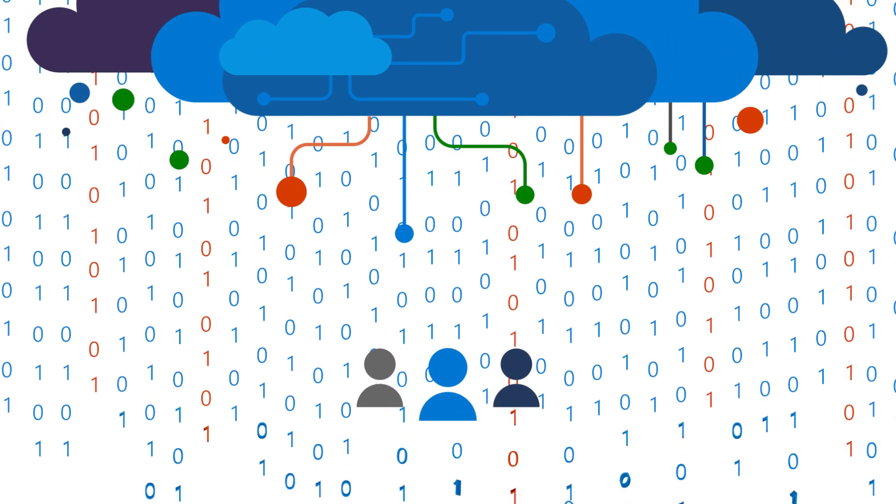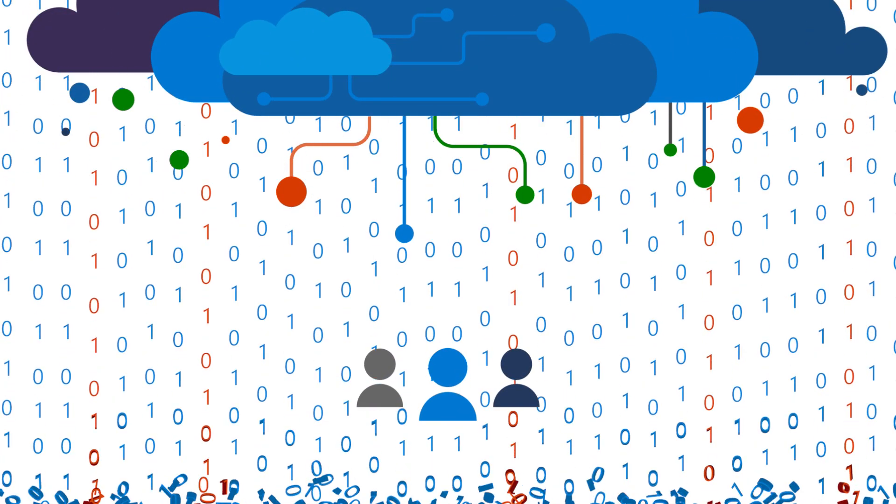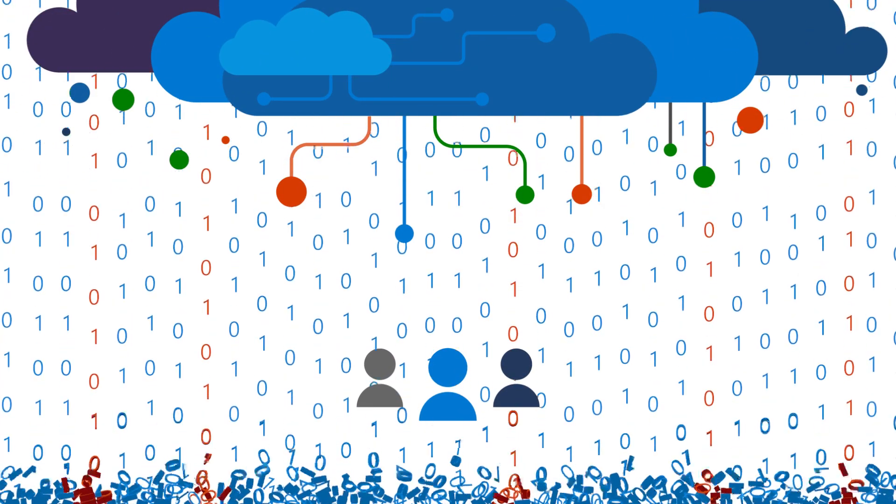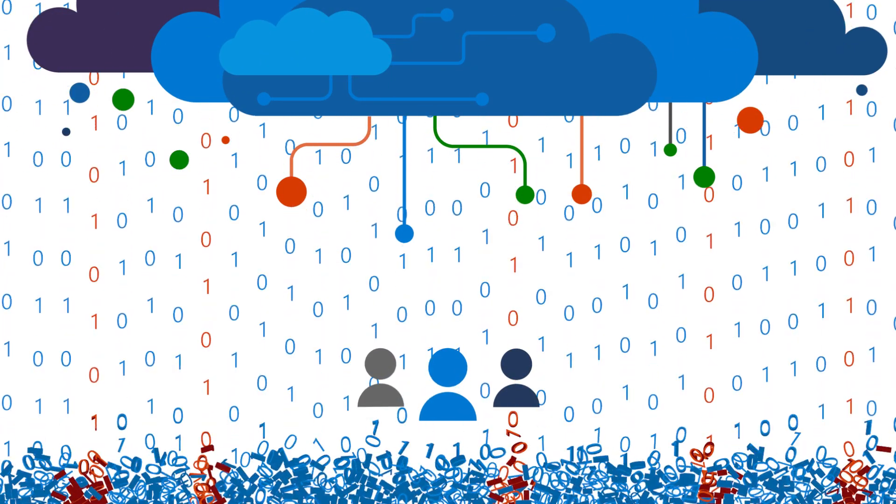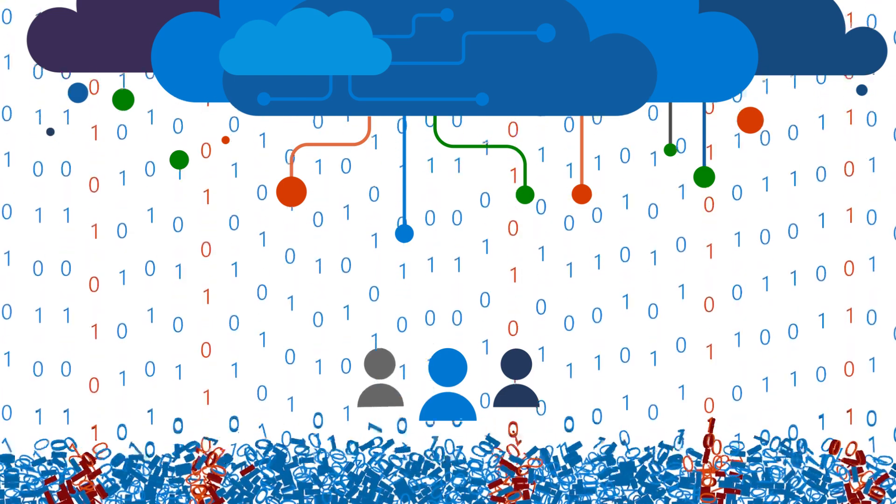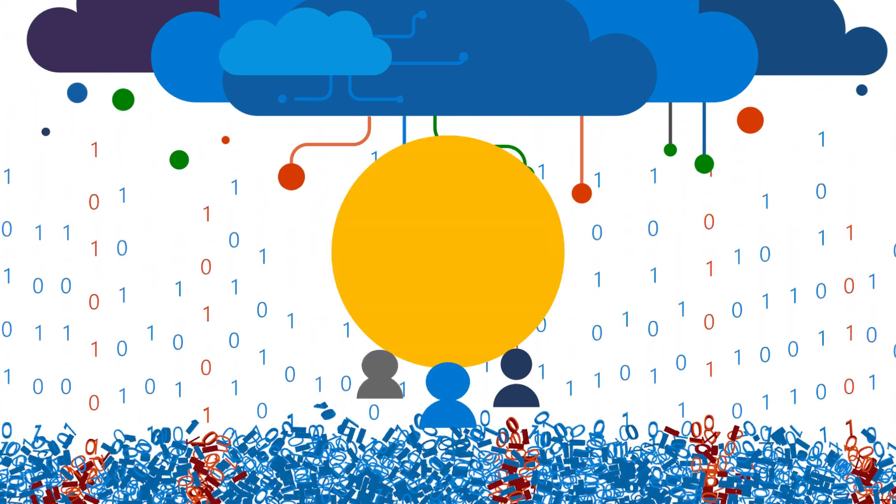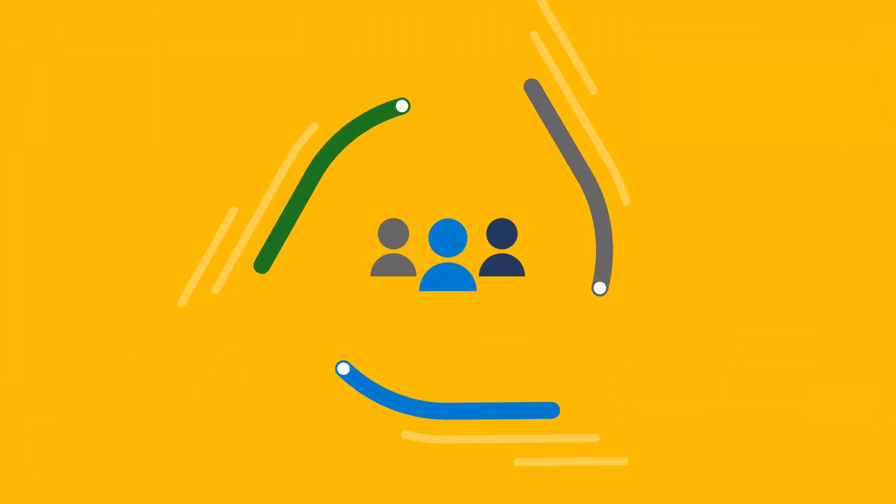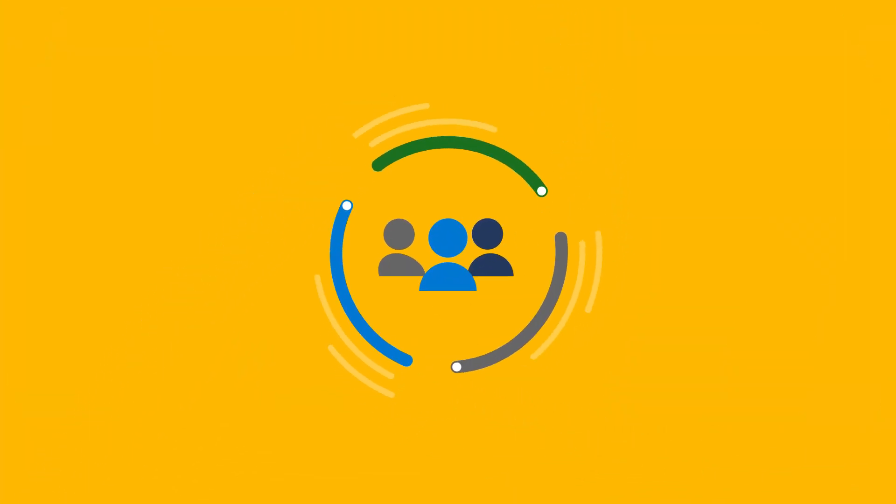Cyber threats are sophisticated and relentless, overwhelming defenders. They're drowning in alerts and constrained by manual processes.